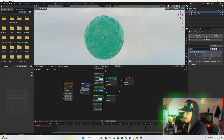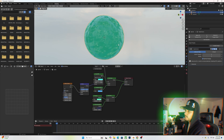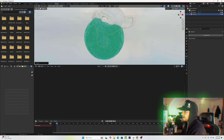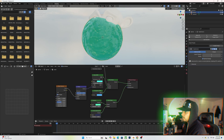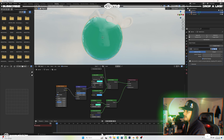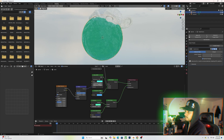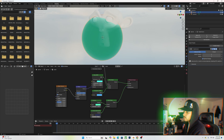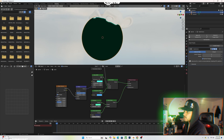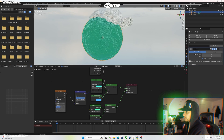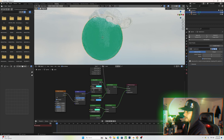Let's bring this down — we have a Suzanne monkey head in there, partway submerged. Now play with the IOR: the lower you go, the more of it you can see, meaning the water is not that deep. The higher you go, the more it distorts and disappears — indicating deeper water. The absorption controls depth too: higher values mean deeper water, but you lose the ripple effects, so don't go too high. Use IOR to fine-tune the look without changing the color.